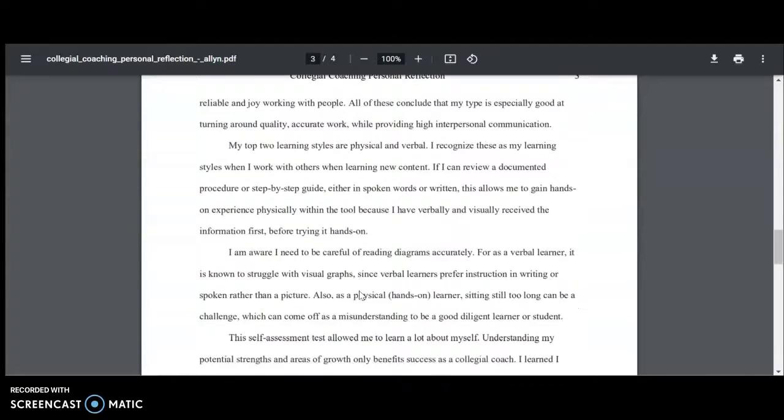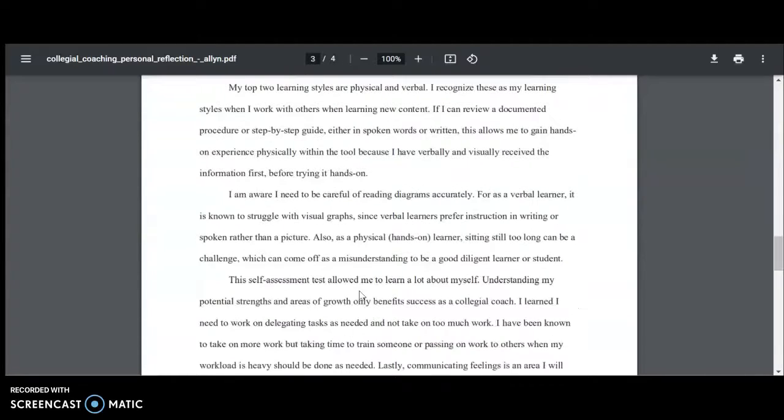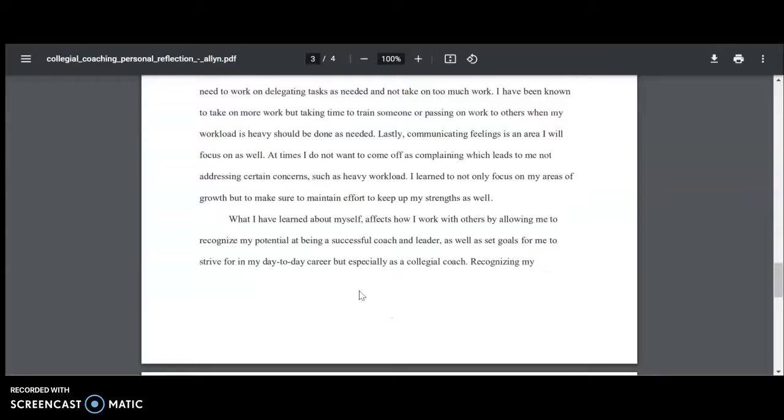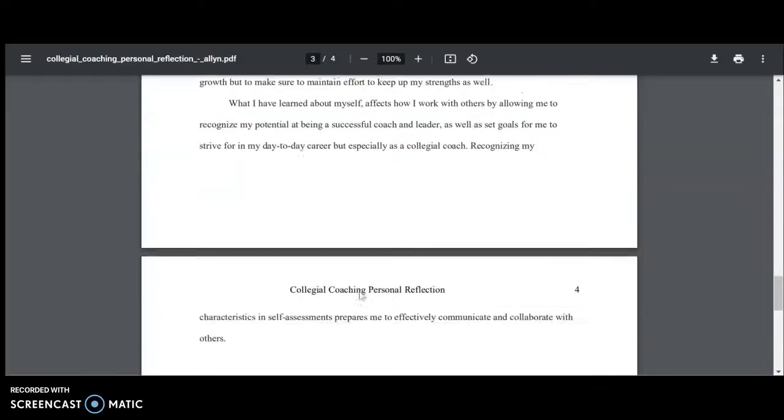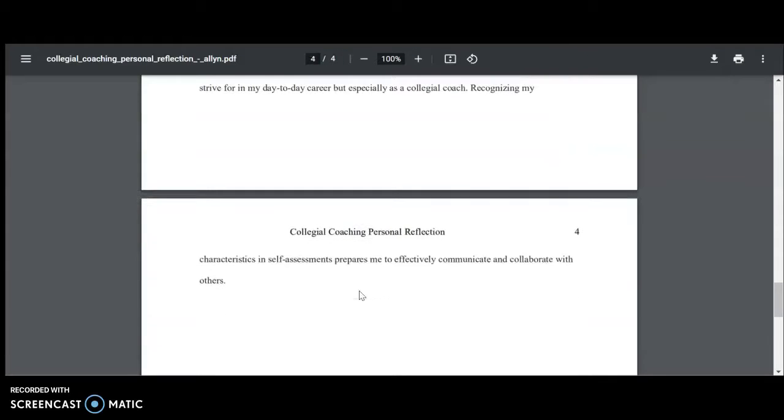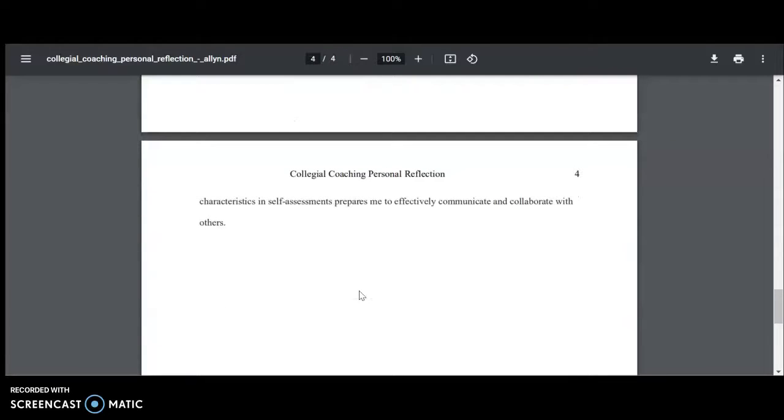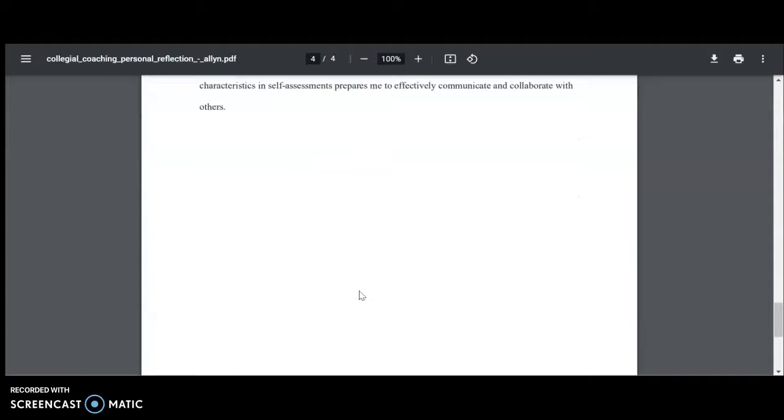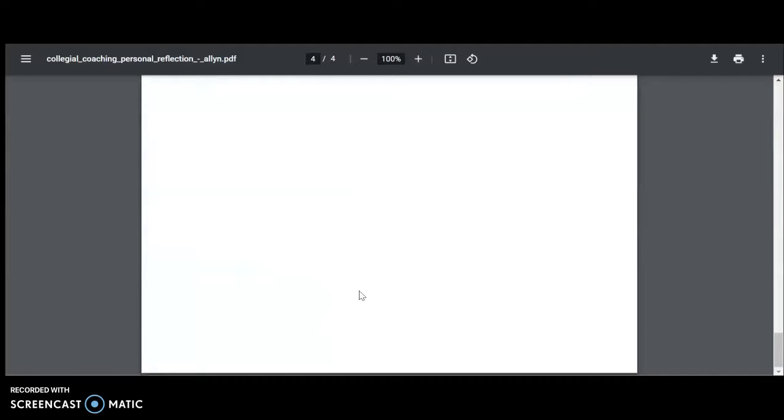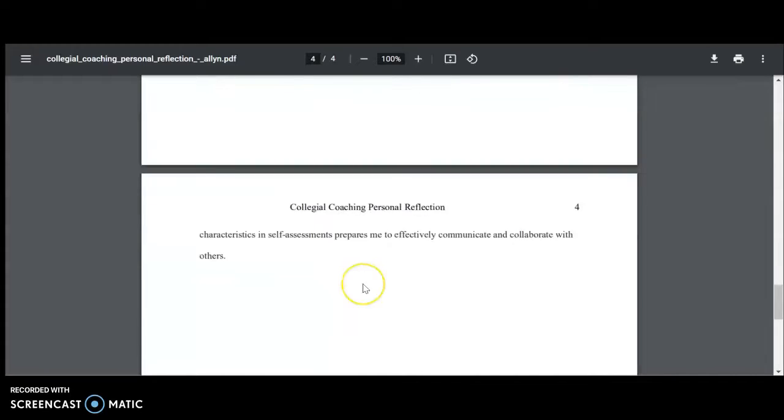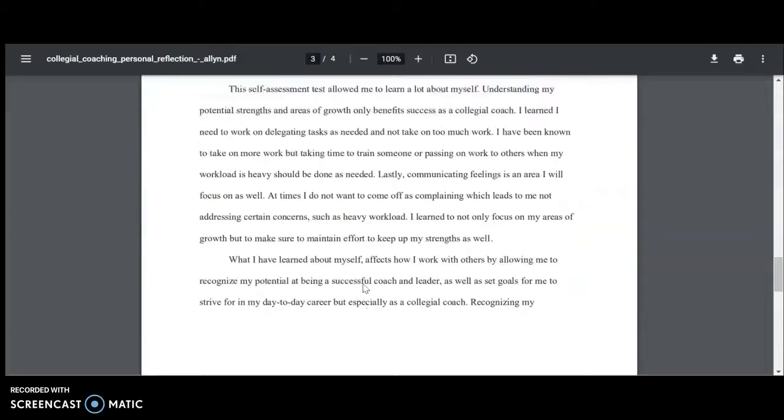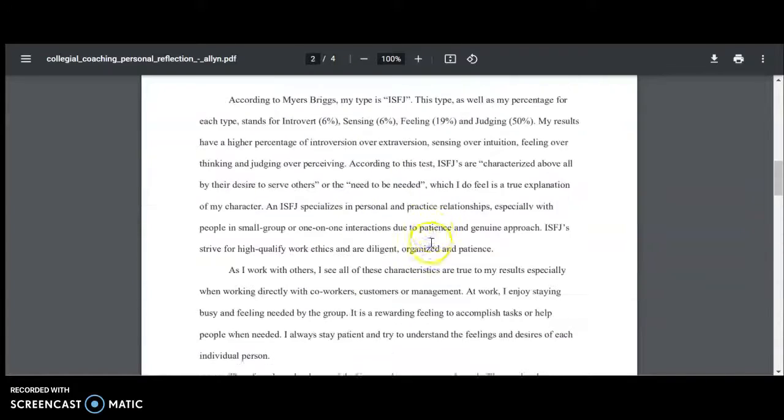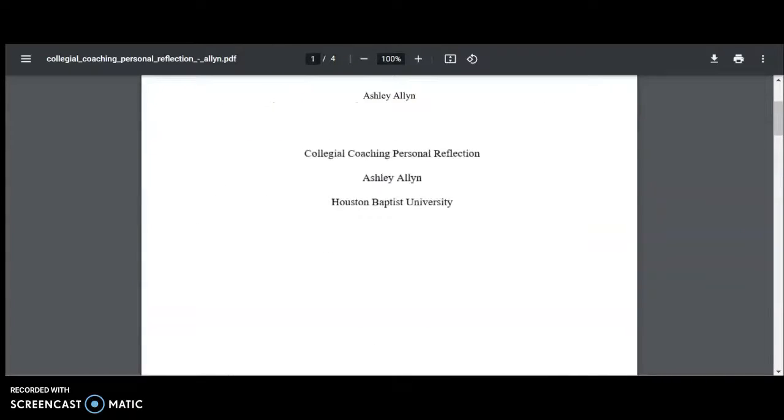The characteristics I learned about myself will help me set goals to strive for in my career, but especially as a coach. I plan to take all that I learned and help myself be a successful coach and leader, recognizing this assignment better prepared me to effectively communicate and collaborate with others.